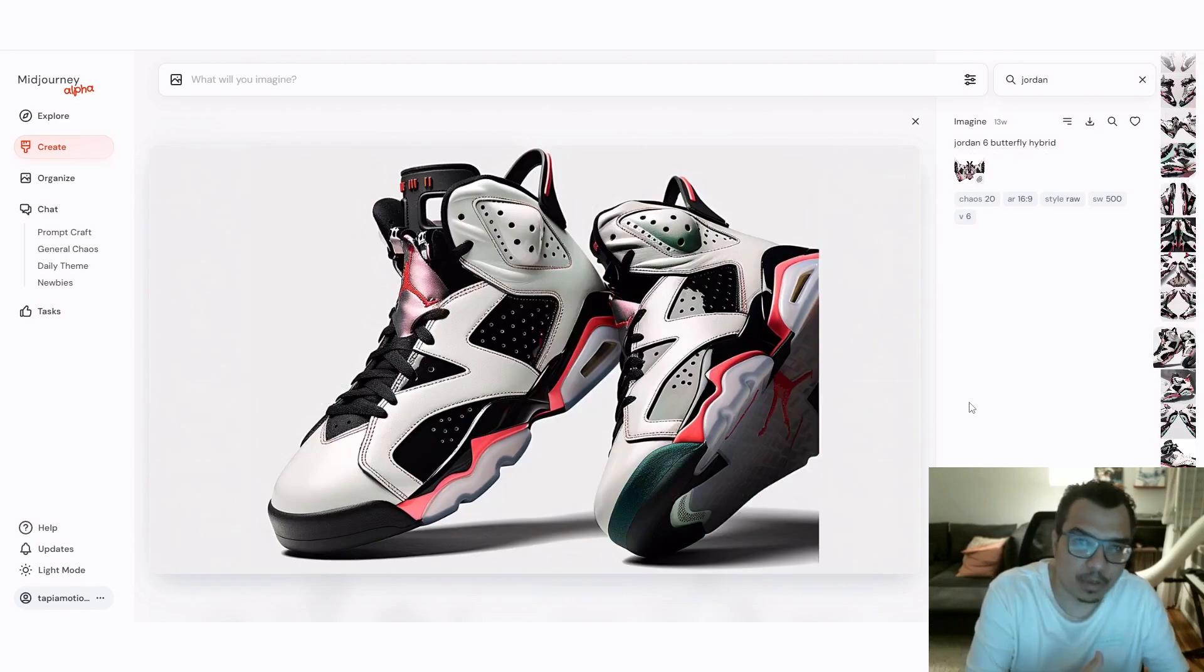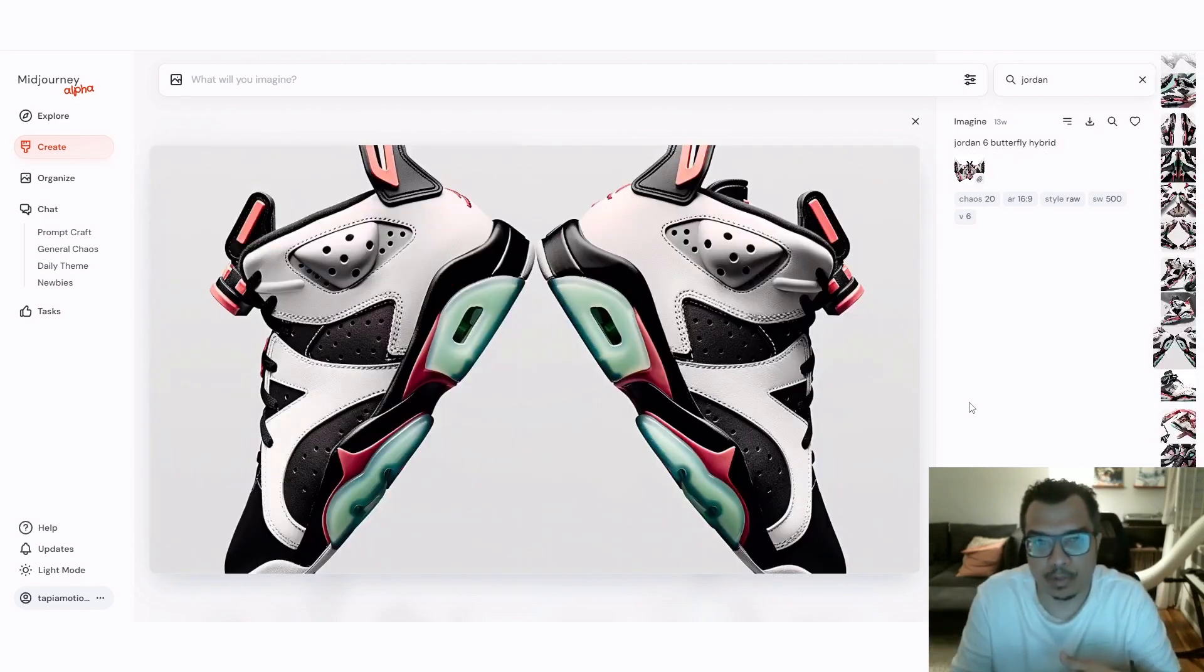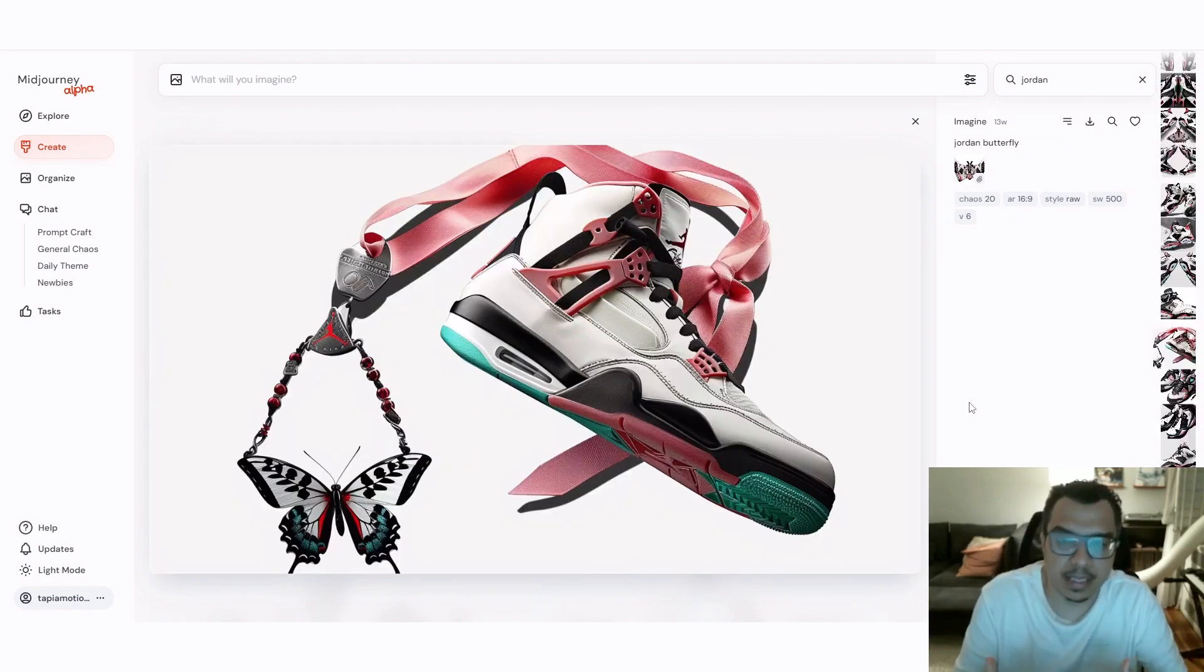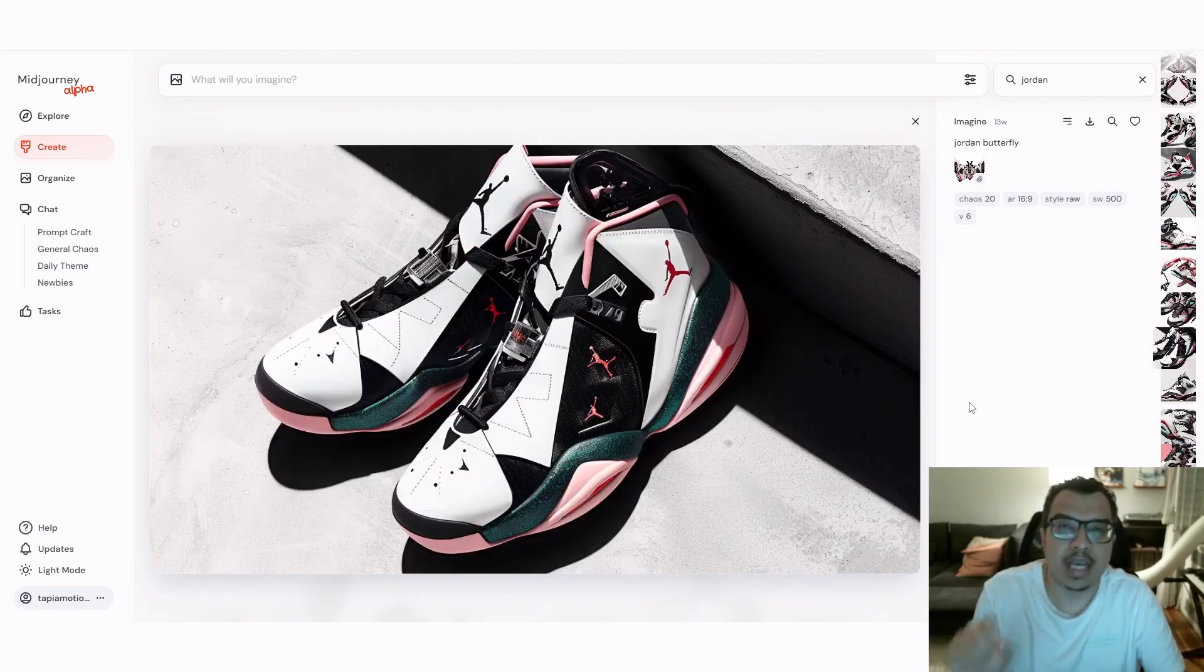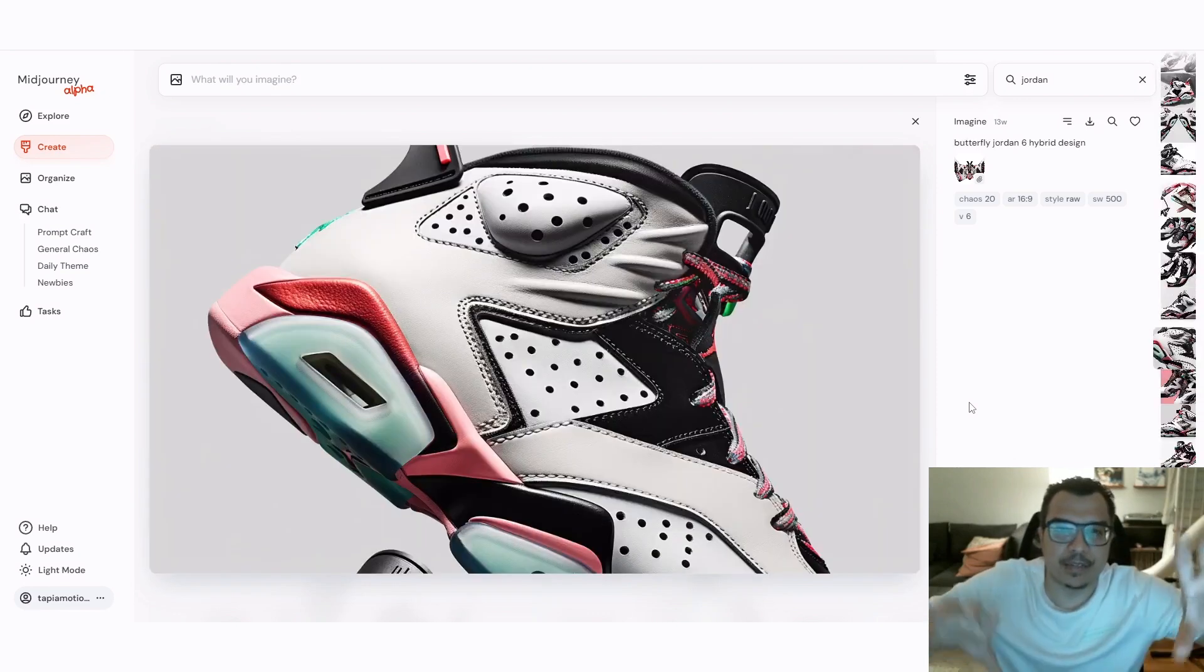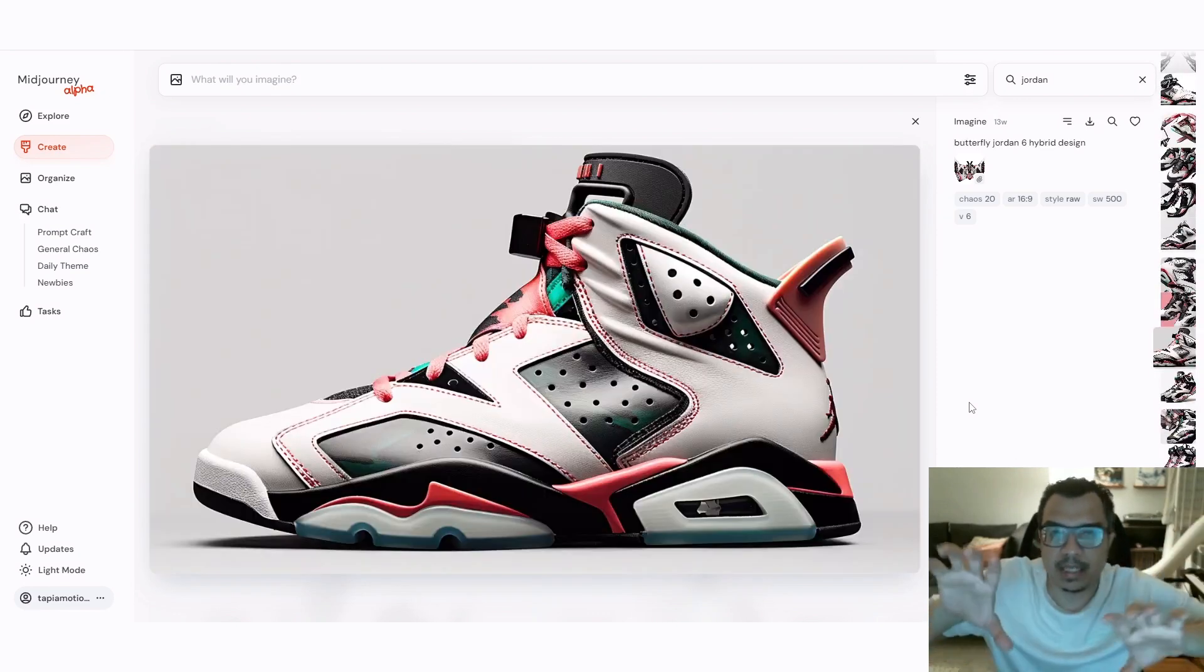There's a default setting and this style raw gives you much more realistic images. And I used Chaos 20 because I wanted different variations of the sneaker.